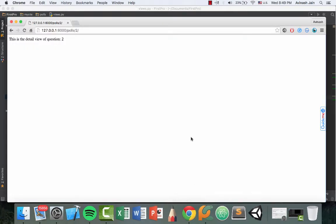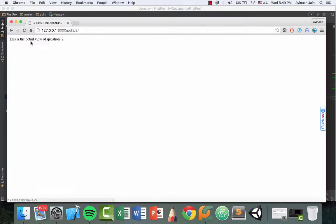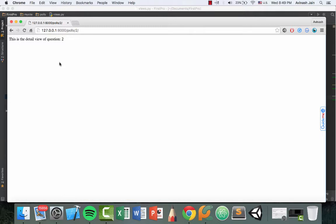Now we left off where we created a nice looking view, not really, but we had our question showing, we clicked on one and we're taken to the detailed view. The next thing is to actually show the choices of the question as well as the question text.